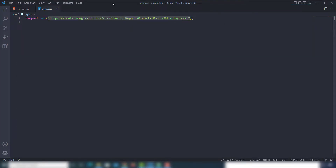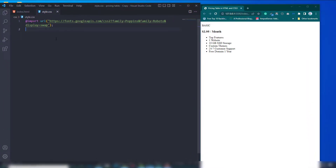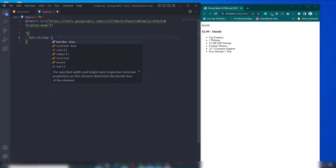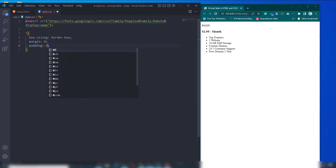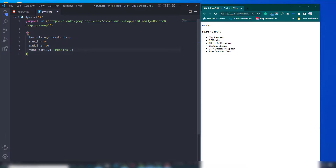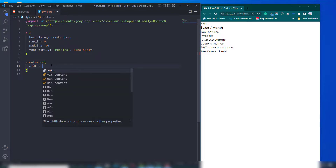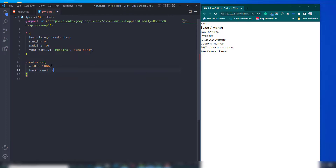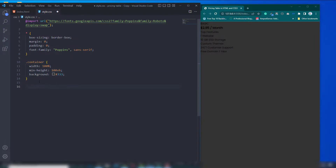Now let's work on the CSS. First I'm going to use the universal selector with box-sizing set to border-box, margin zero, padding zero, and font-family set to Poppins with sans-serif. Then I'll select the container and assign width 100%, background dark gray, and min-height 100vh to control the whole page.